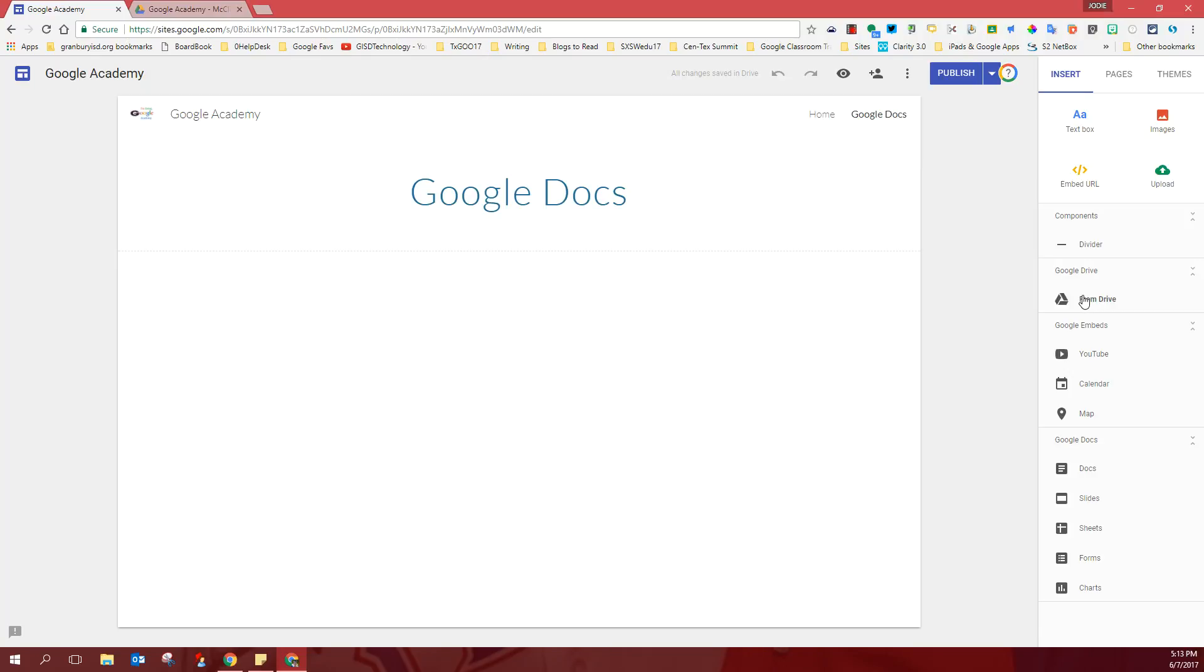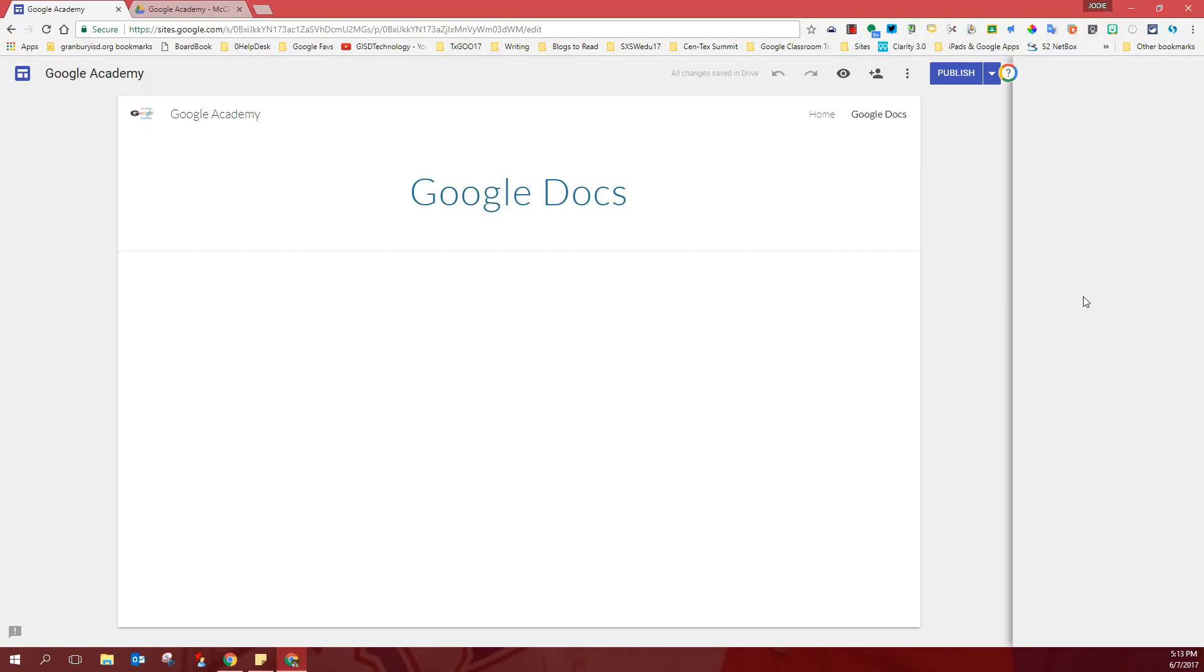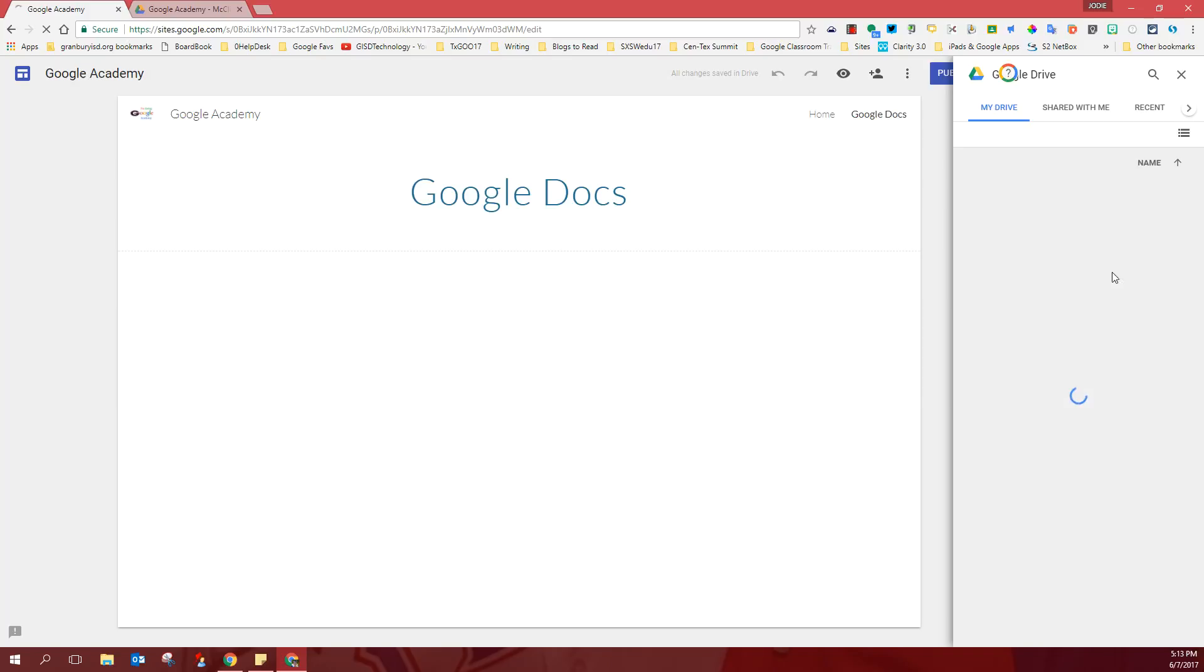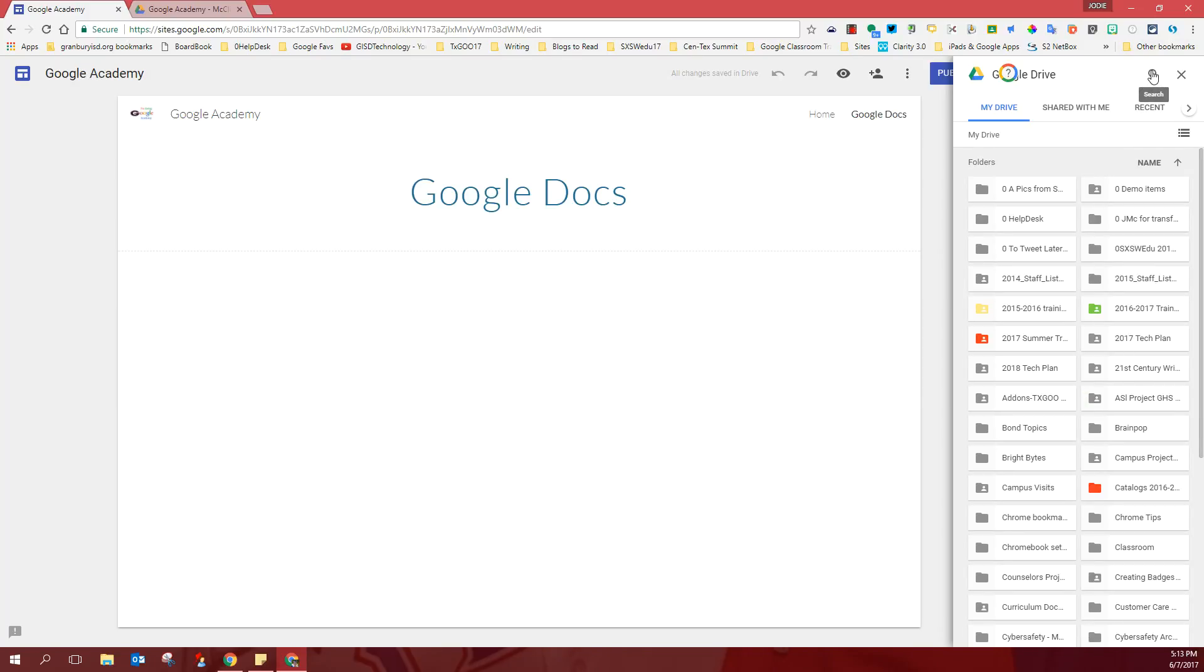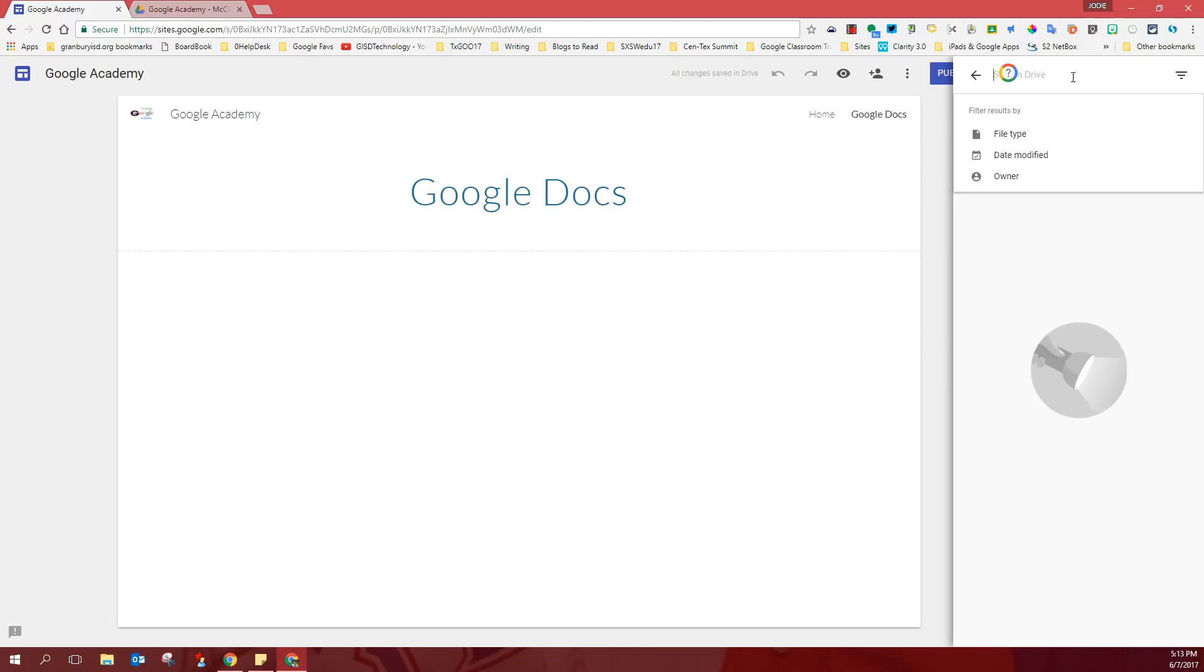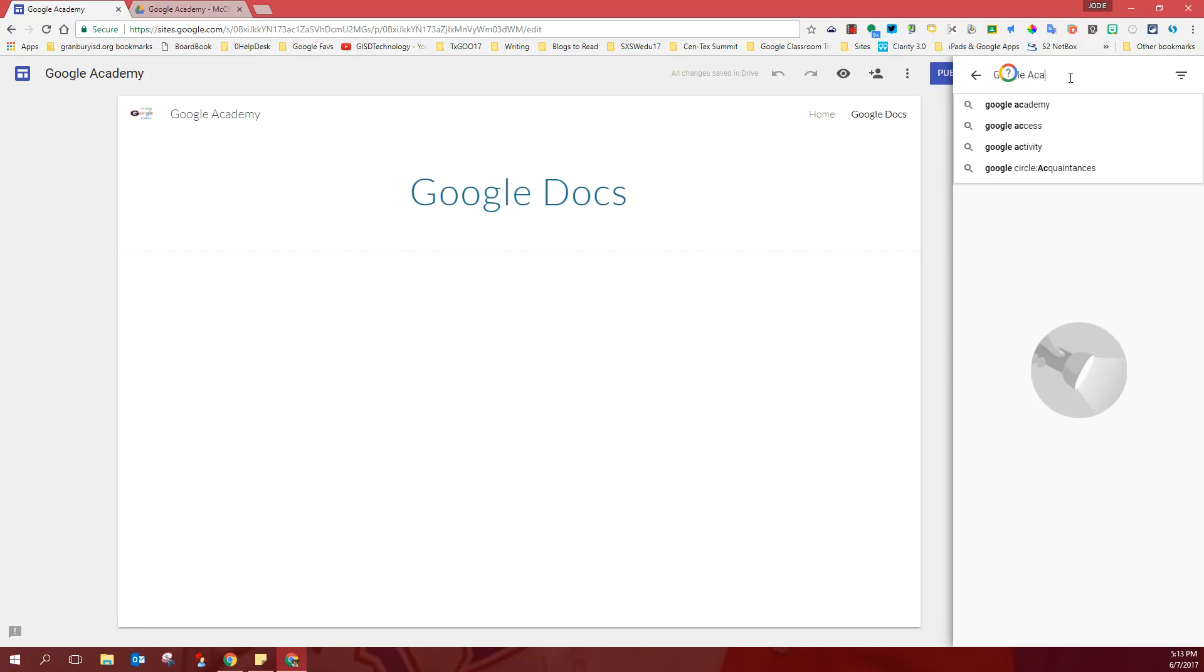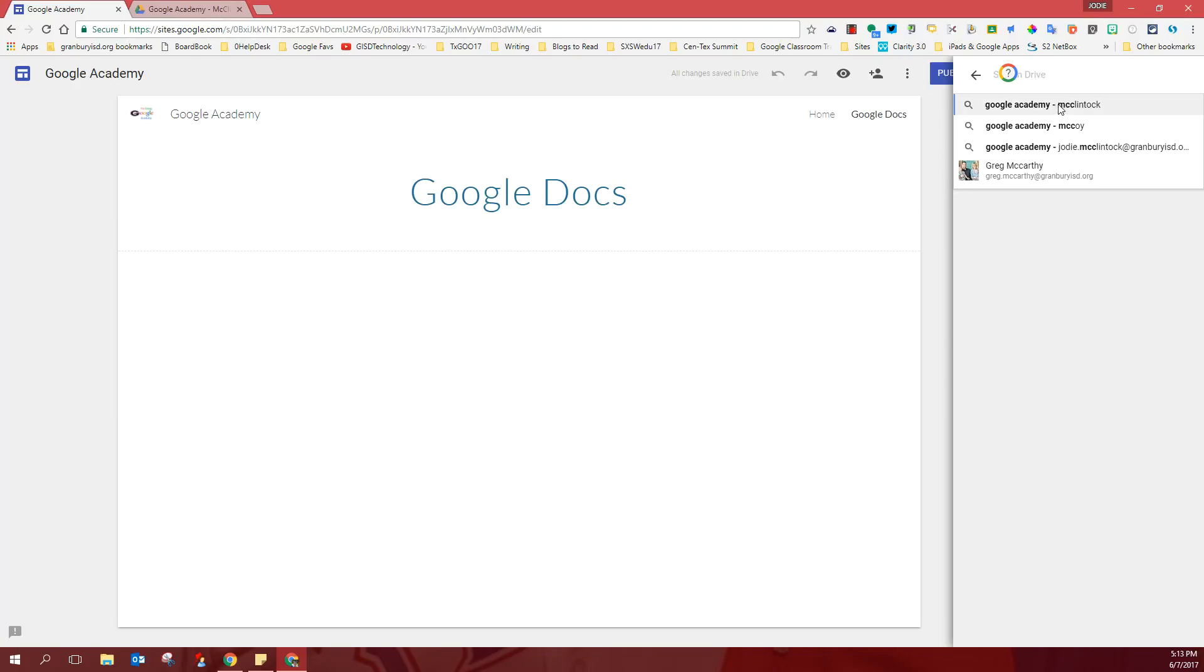That's where we created it and that's where it's living. So I will click on Google Drive and again, you can use the search box here to search for your Google Academy folder. That's probably the best bet for me since there are a lot of stuff in my drive. And the folder will come up.